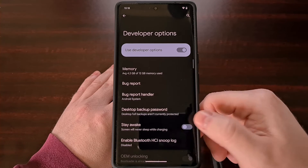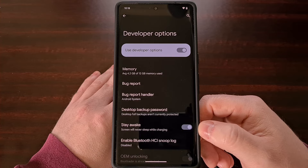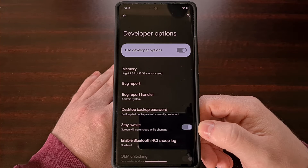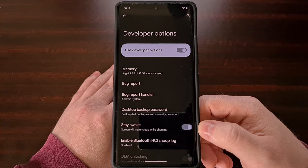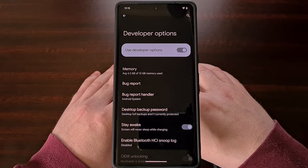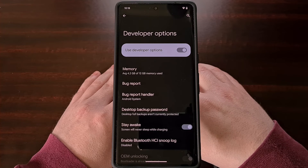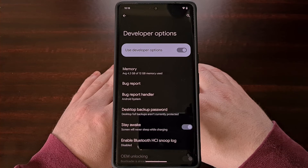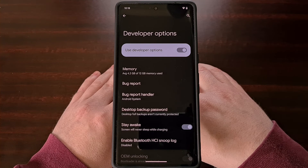Once this is set — and you can do it just by tapping the toggle — no matter what you have the screen timeout feature set to, it will be ignored if the phone is plugged in and charging. This is incredibly useful for those who need to refer back to the phone during long sessions, since the screen will stay on as long as it's plugged in.